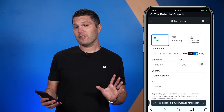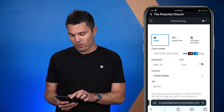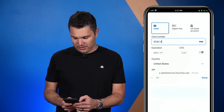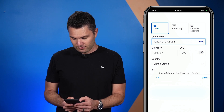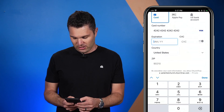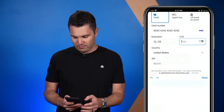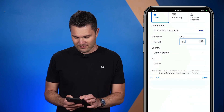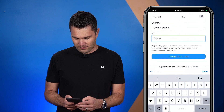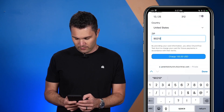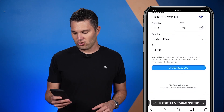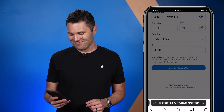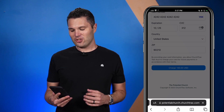For this particular demo, I'm just going to show how to donate with a credit card. I'll go ahead and put in my credit card details, then my expiration date, my code on the back, and my zip code. Now I select 'charge $100,' and I have just donated to my church through online giving. So that's how you use online giving.